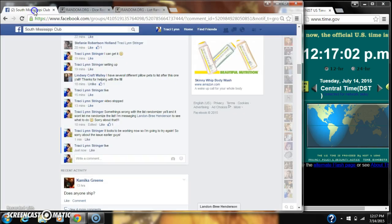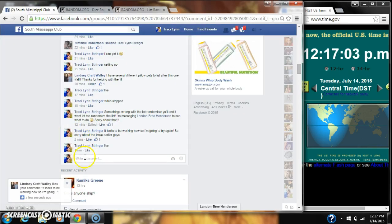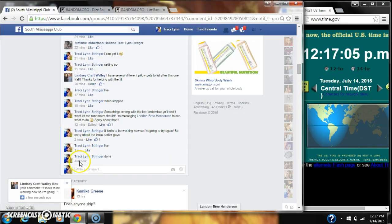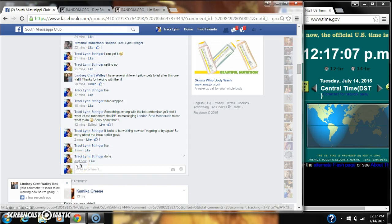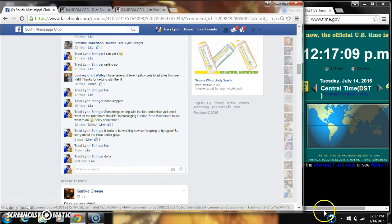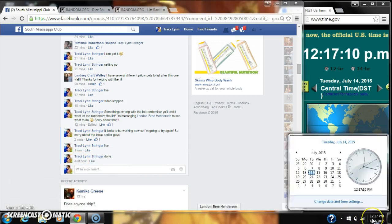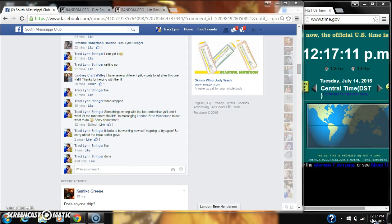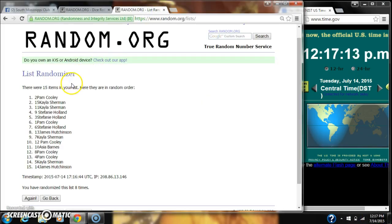And we are done at 12:17. So congratulations to spot number 2, Ms. Pam Cooley.